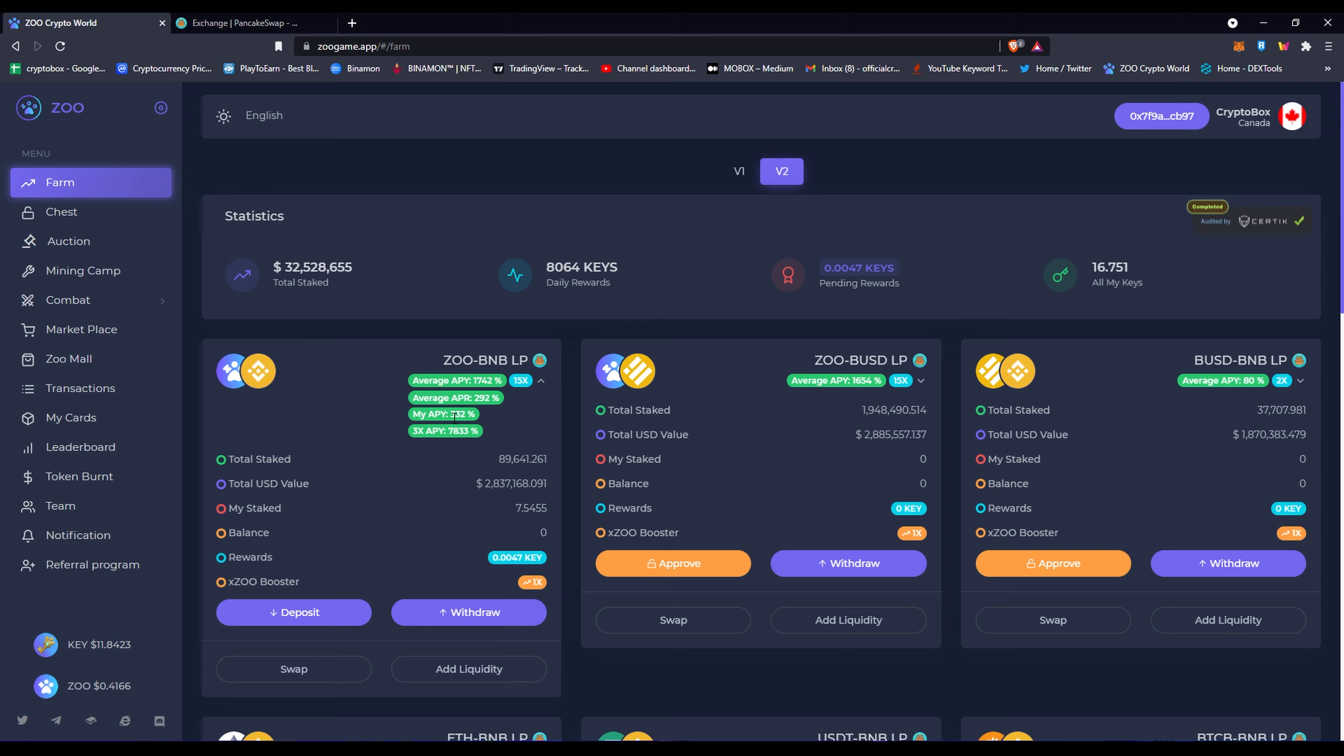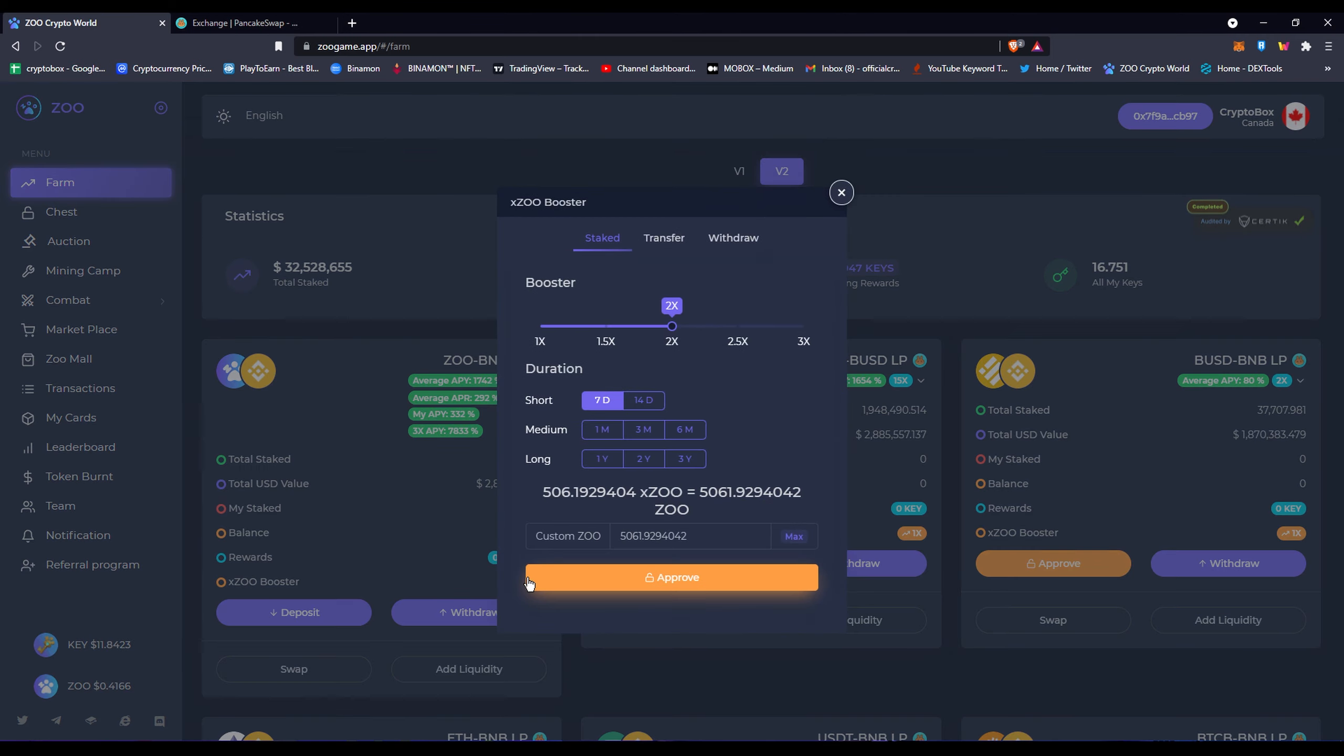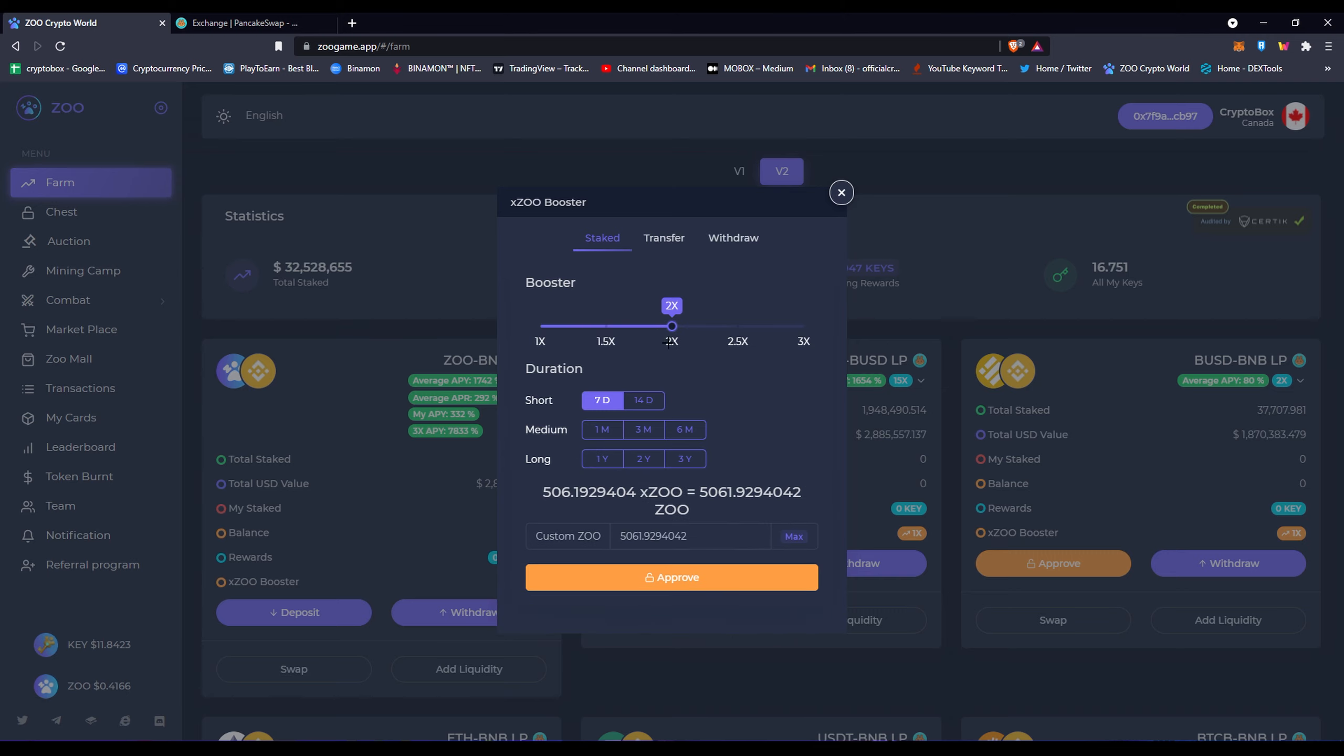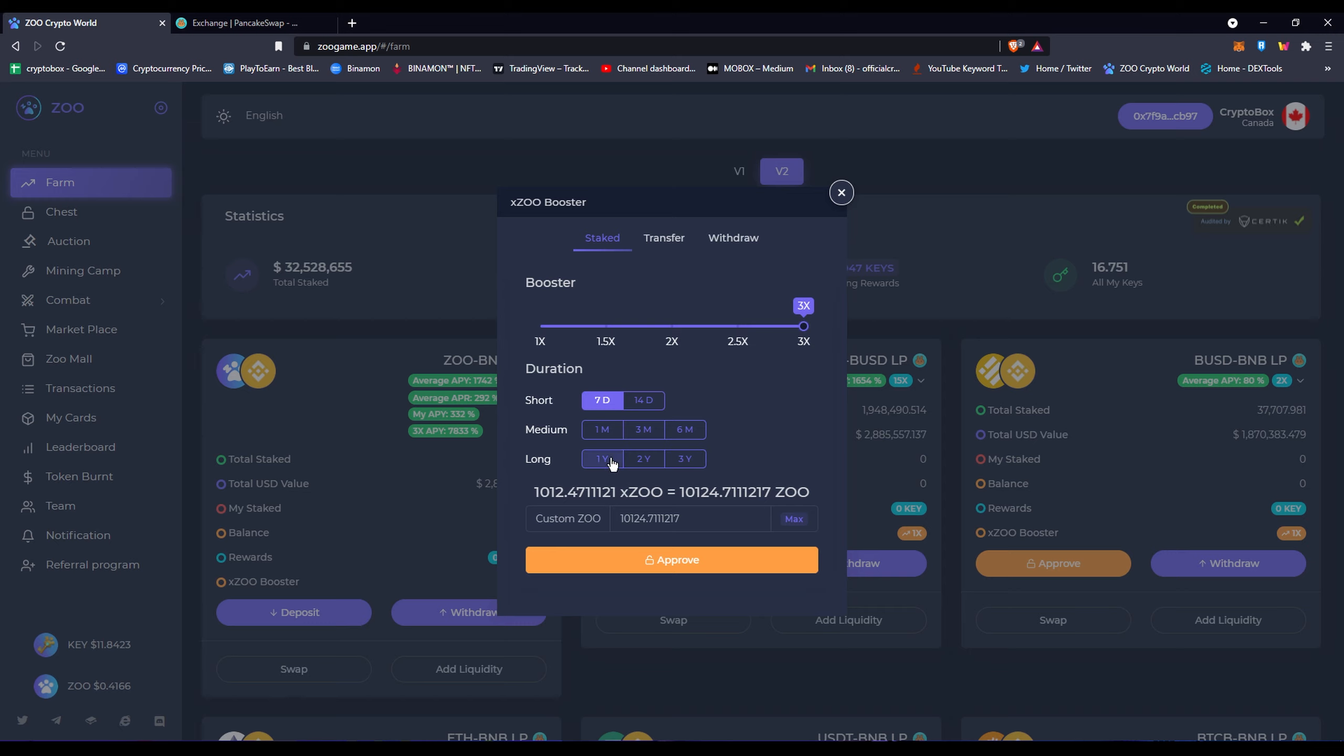Basically they do this thing where you would click on the Zoo Booster and you would stake your money, but you would actually lock your money here for a certain amount of time. And you can do it for as much as you want. So if you want 3x for one year, you have to have 202 tokens staked here. But for three years this would be locked, by the way. Like I said, you would need this many Zoo tokens. So basically I'll get this much APY, which is 7,833%, which is obviously really insane.